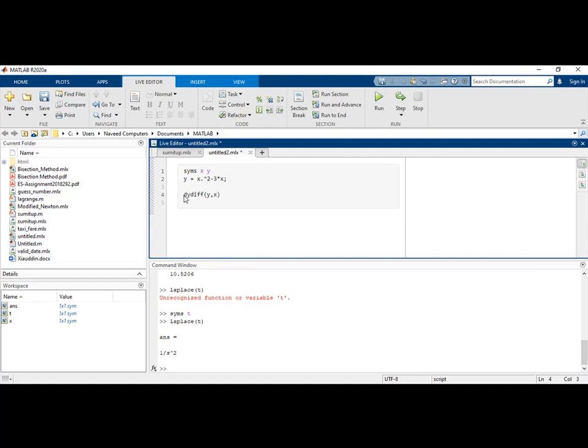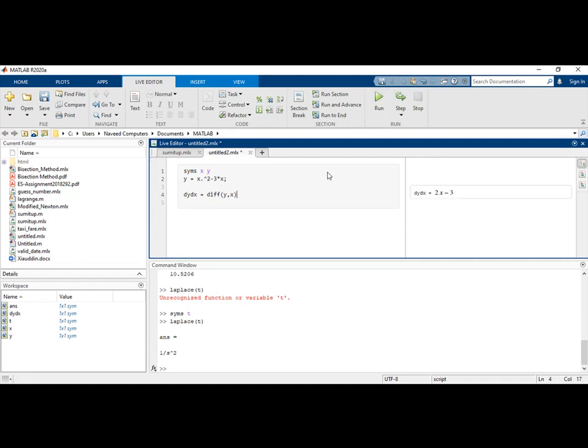Let's hit the run button. As you can see on my right screen, the answer is 2x minus 3. This is obvious because the derivative of x squared minus 3x is 2x minus 3.